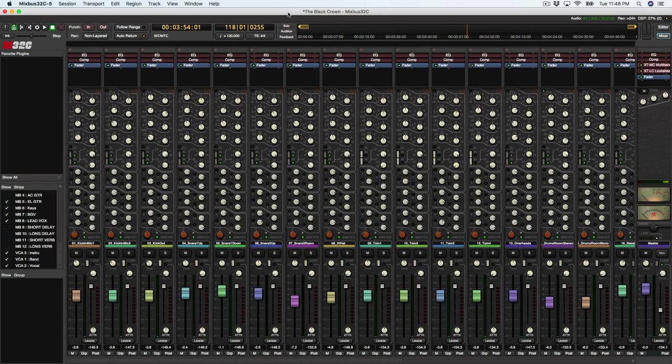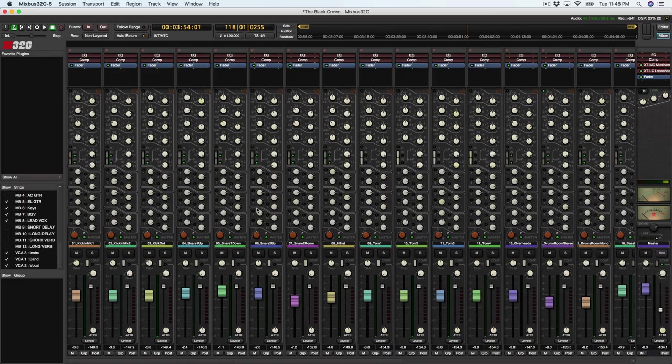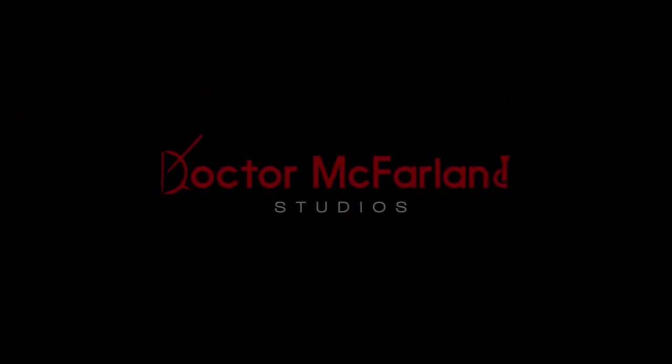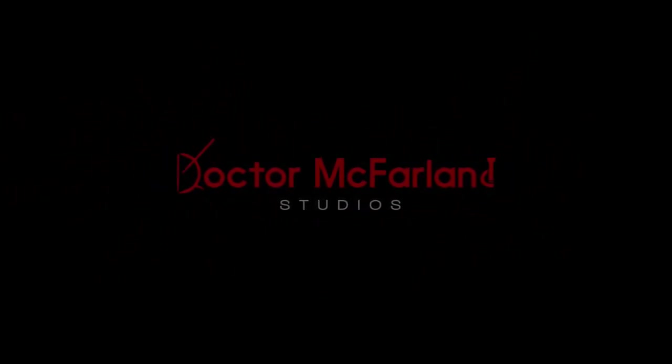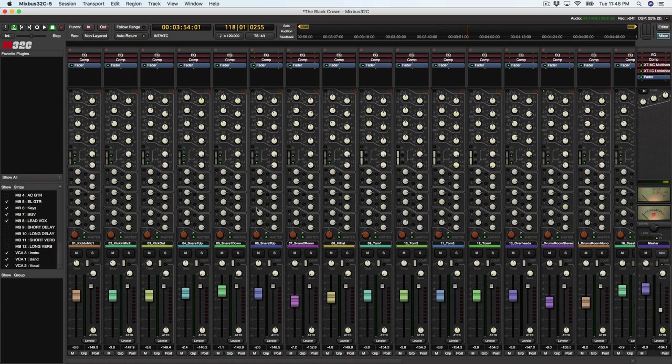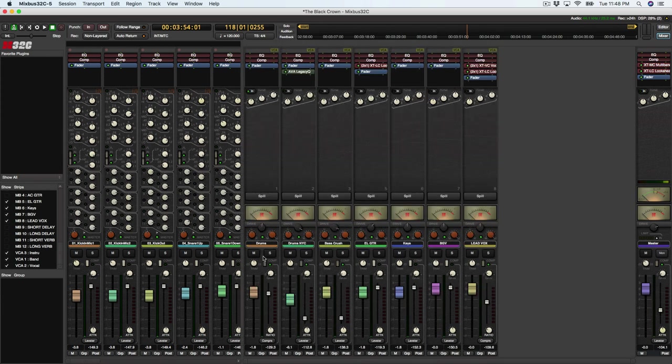In this video, we're going to start grouping and routing our tracks in Harrison Mixbus 32C. Hey guys, this is Dr. McFarland and thanks for checking out my channel. In this video, we're going to learn how to take all of our individual tracks and route them to some buses so we can better organize the flow of our mix.